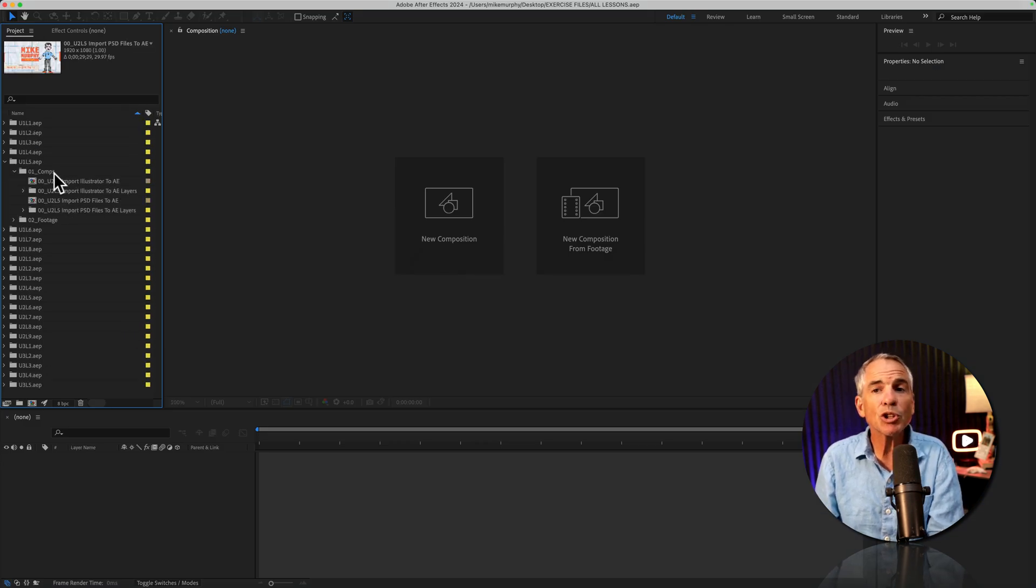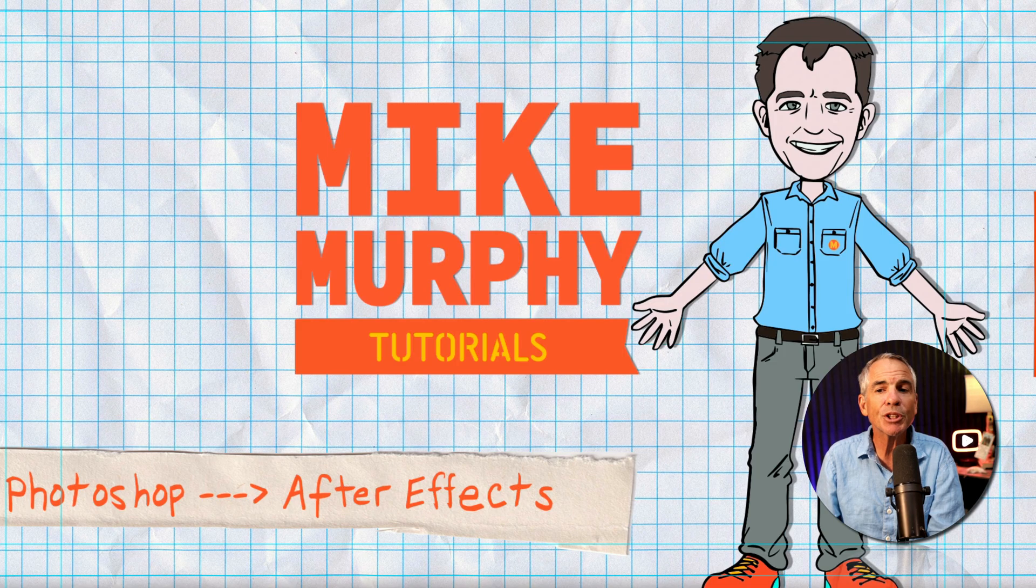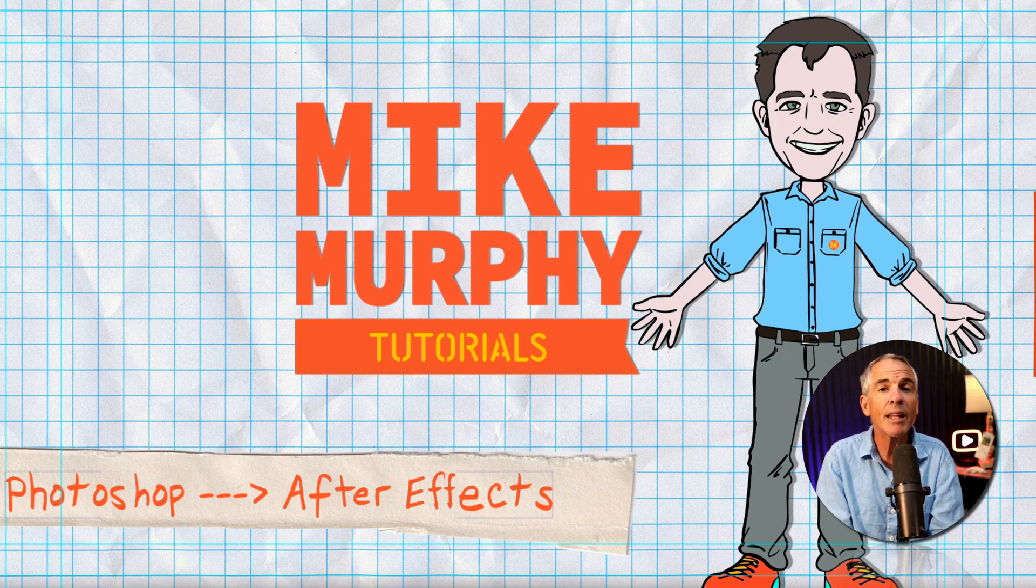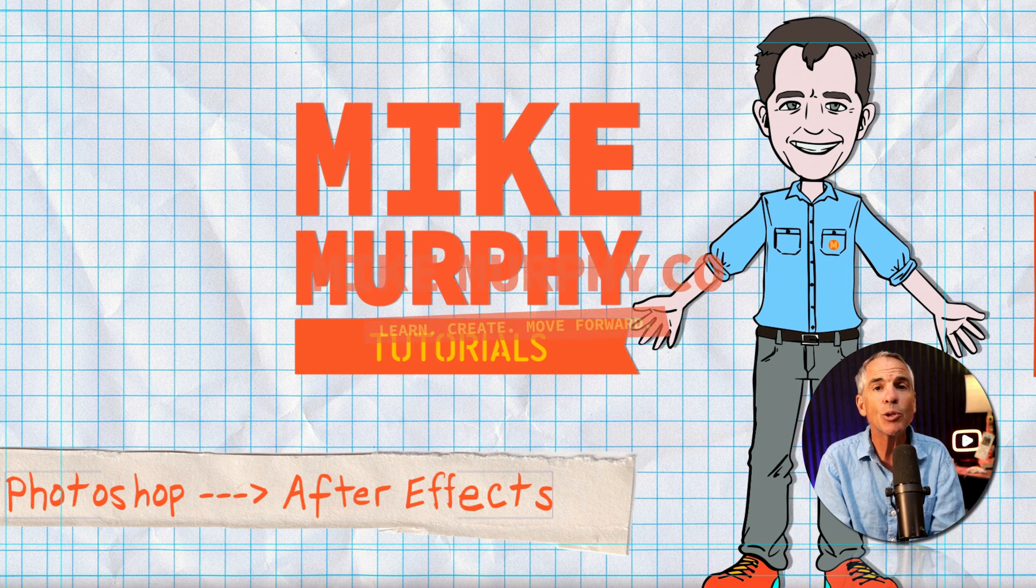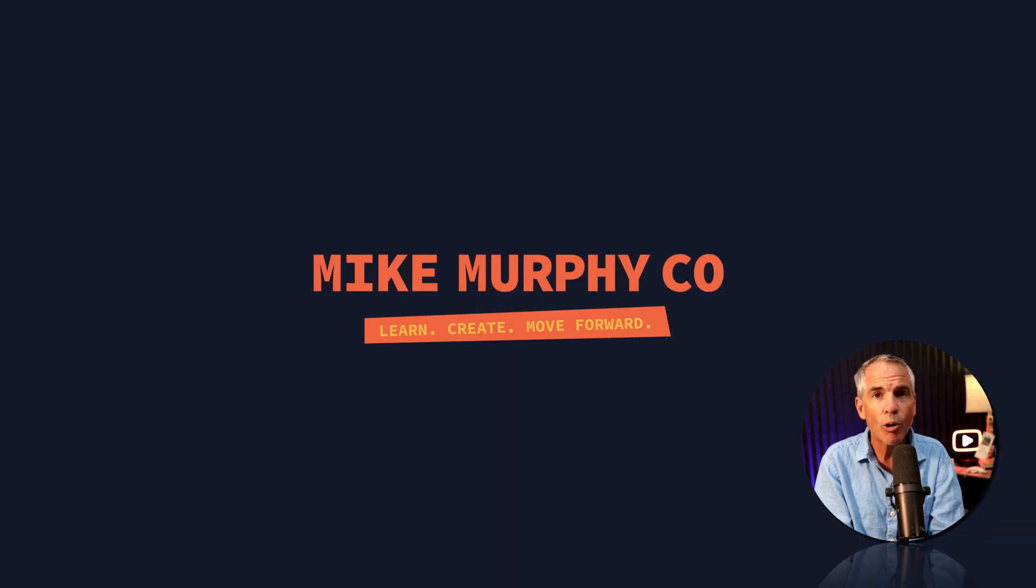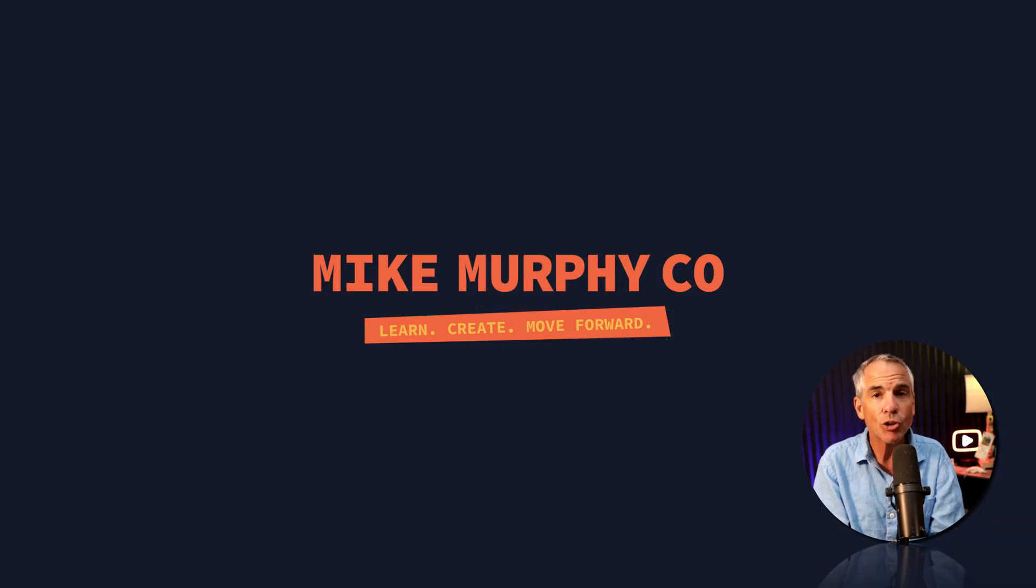In my case, I'll just twirl open the comps folder, double-click on a composition to open it up in the timeline. And that is your quick tip in Adobe After Effects CC 2024. My name is Mike Murphy. Cheers.